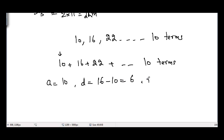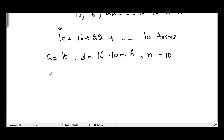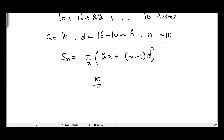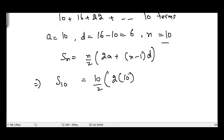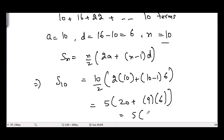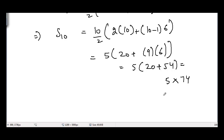We use the formula for the sum of n terms of an AP: S_n = (n/2) × [2a + (n−1)d]. Substituting the values: S_10 = (10/2) × [2(10) + (10−1)(6)] = 5 × [20 + 9 × 6] = 5 × [20 + 54] = 5 × 74 = 370 meters.